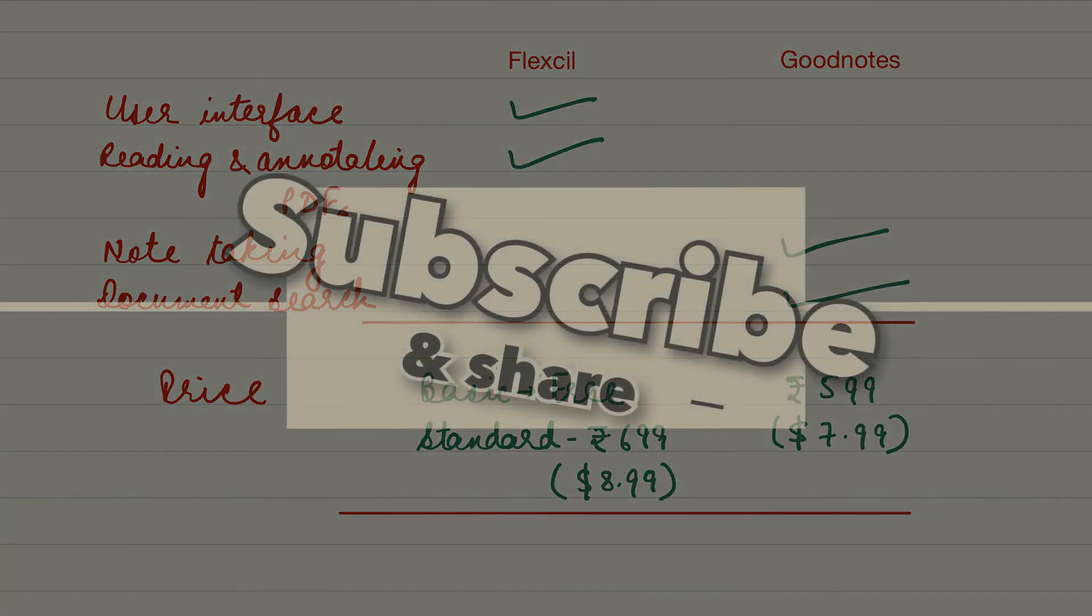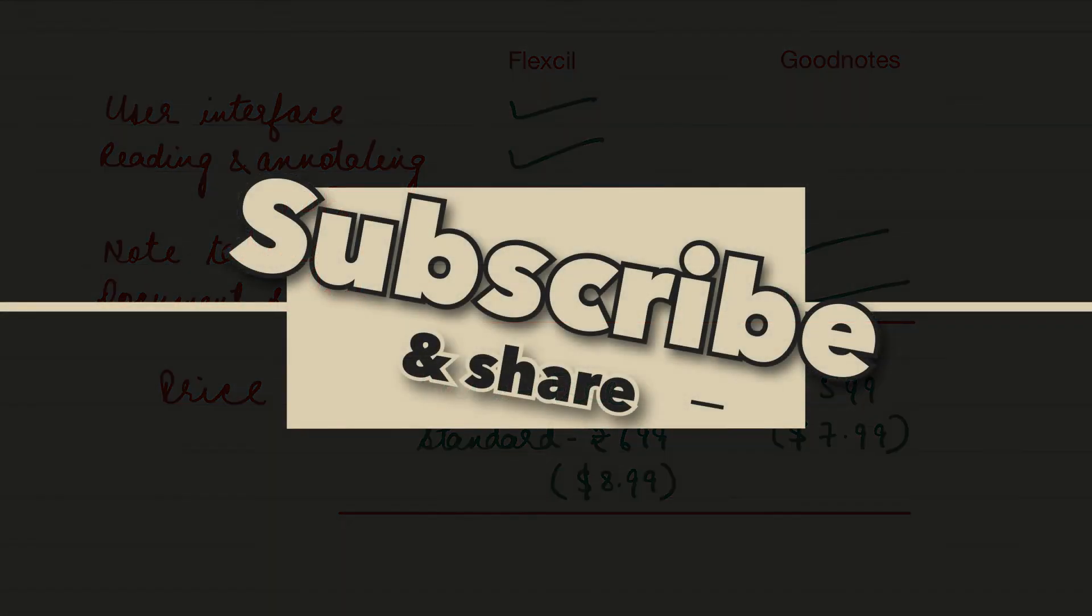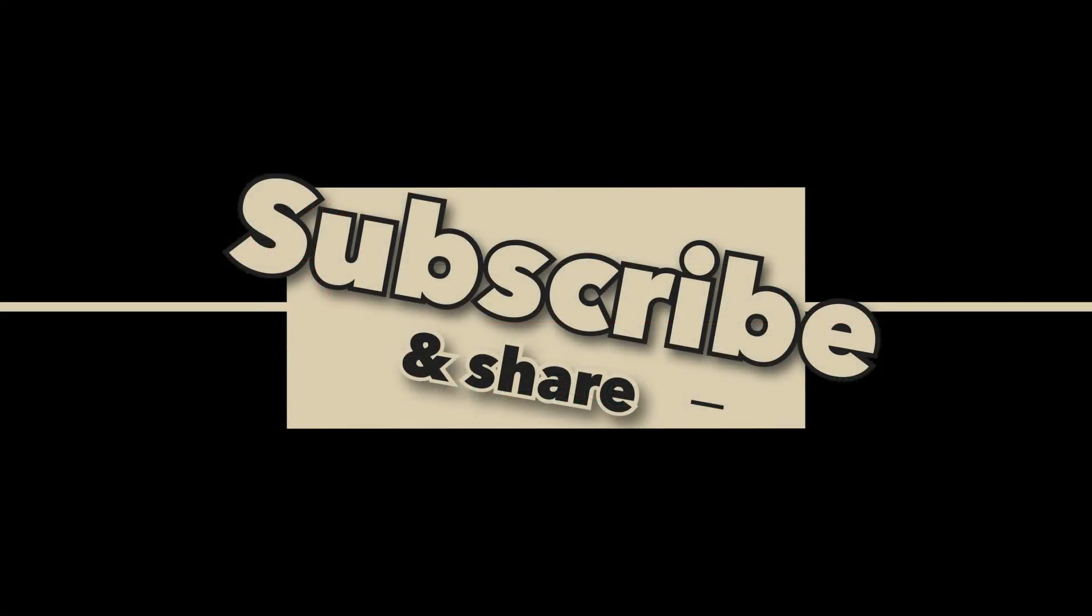If you liked this video, hit the like button and don't forget to subscribe to my channel. Thank you for watching.